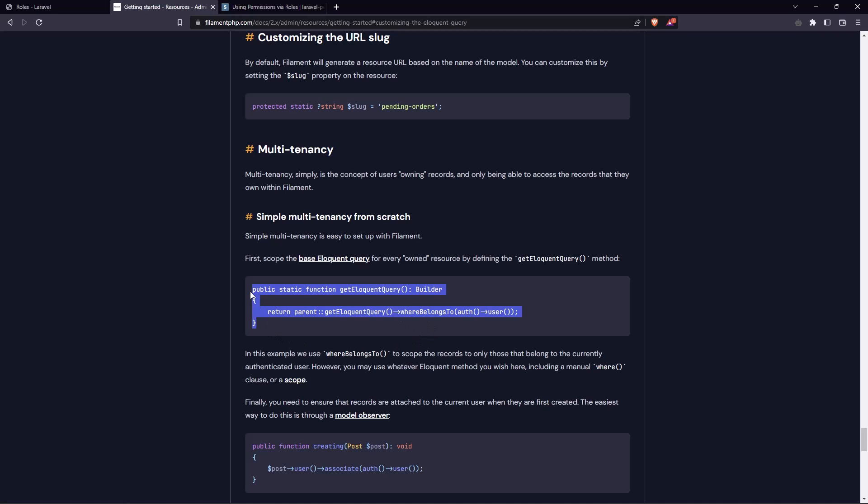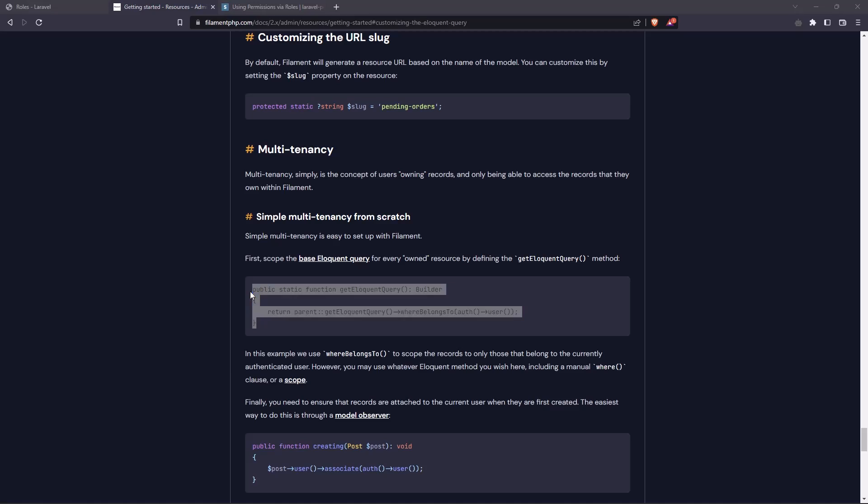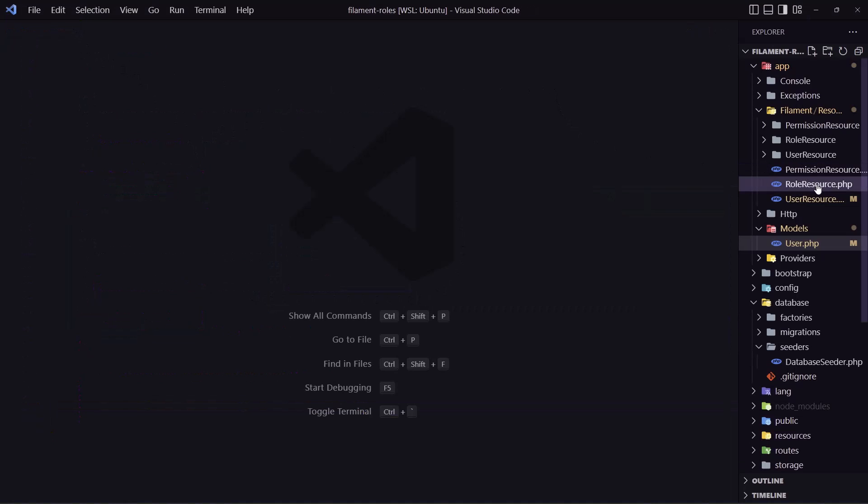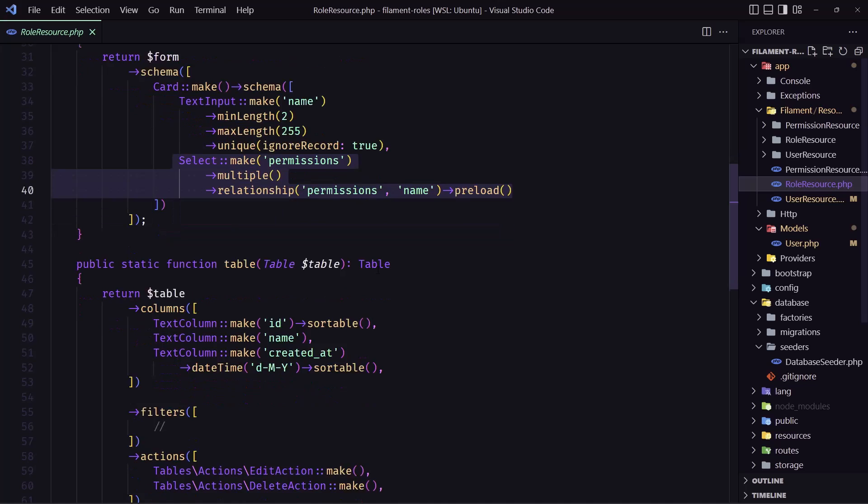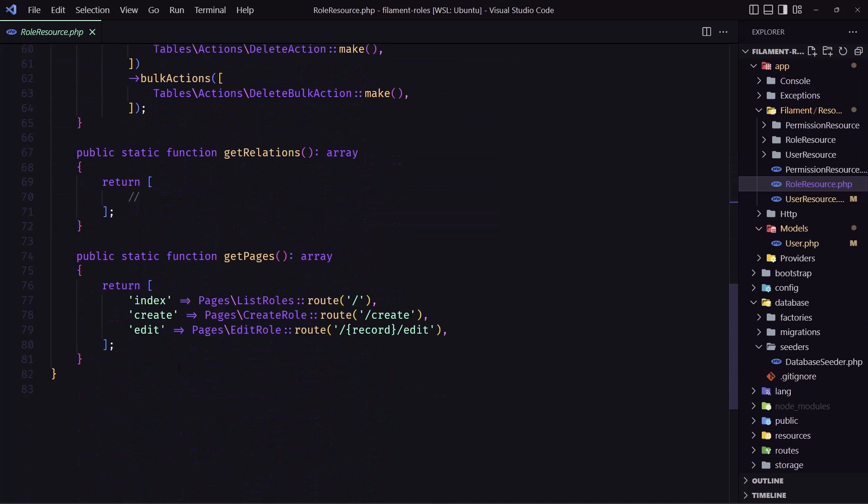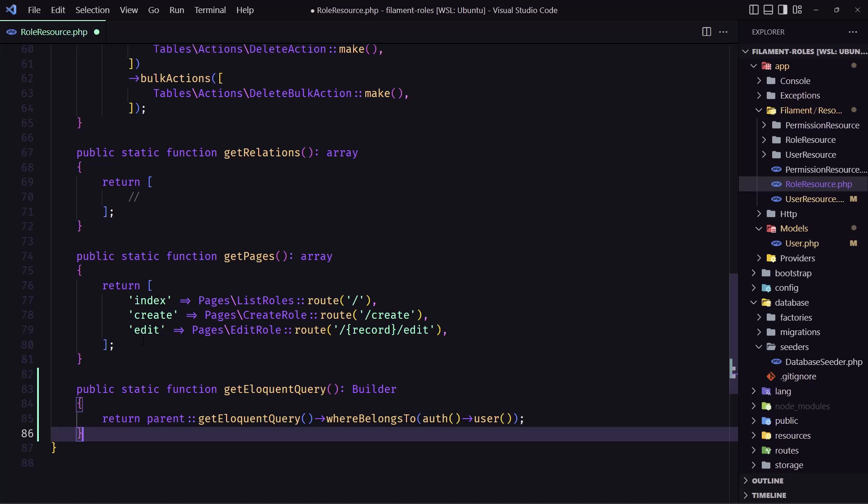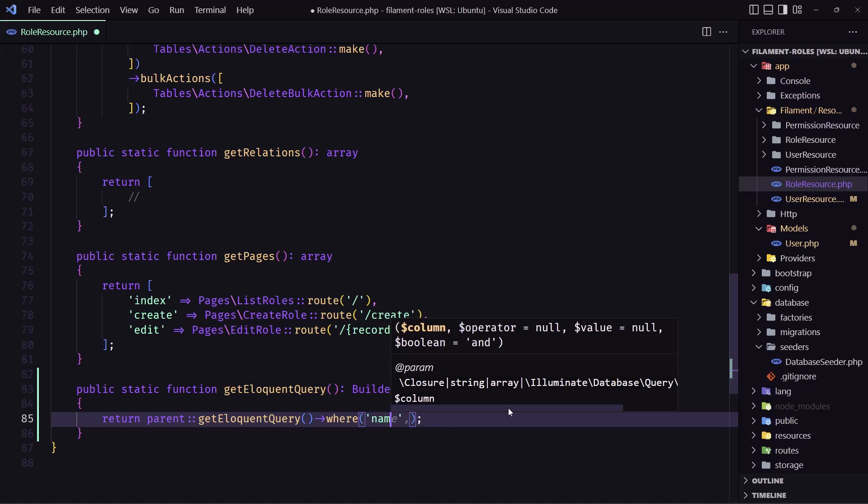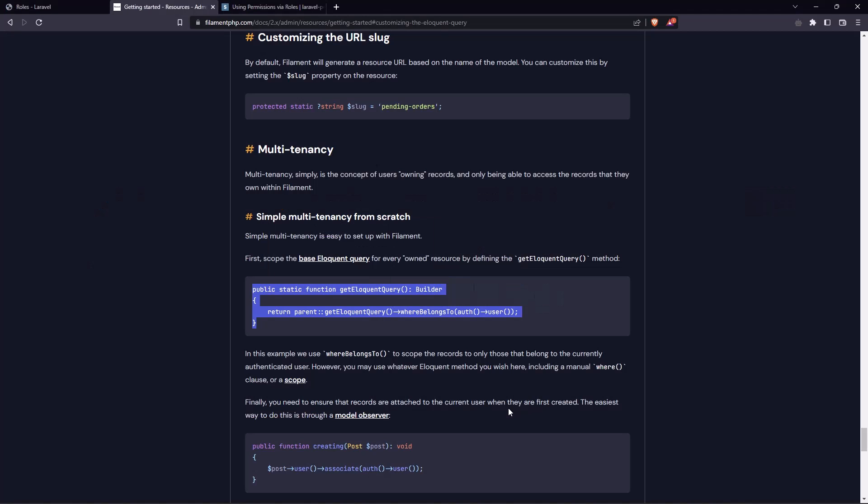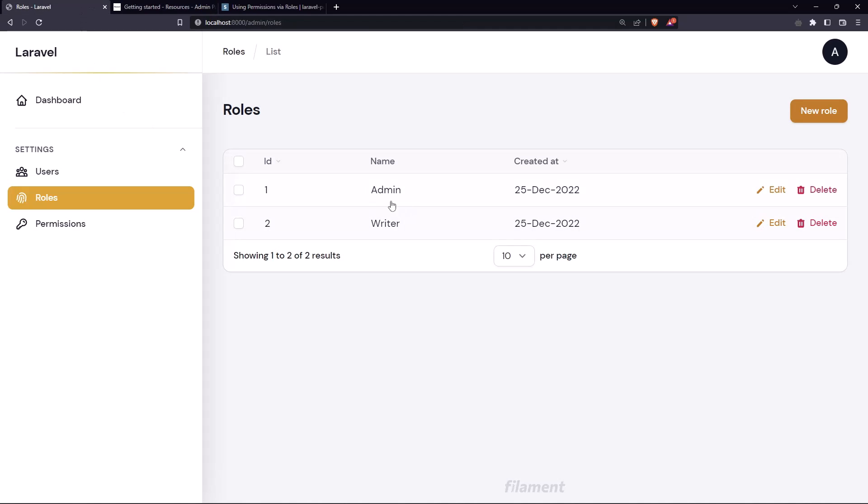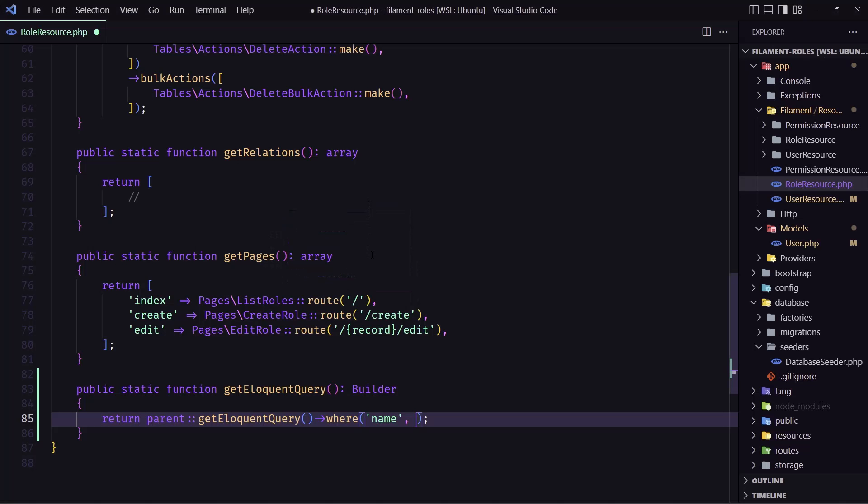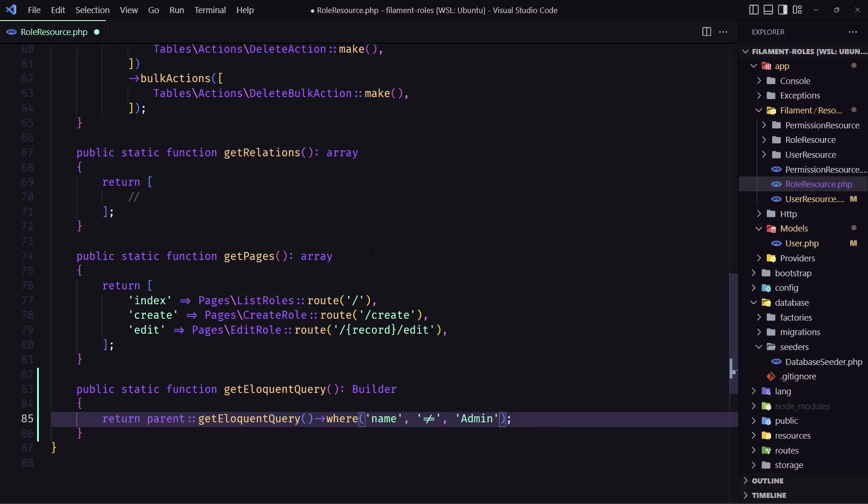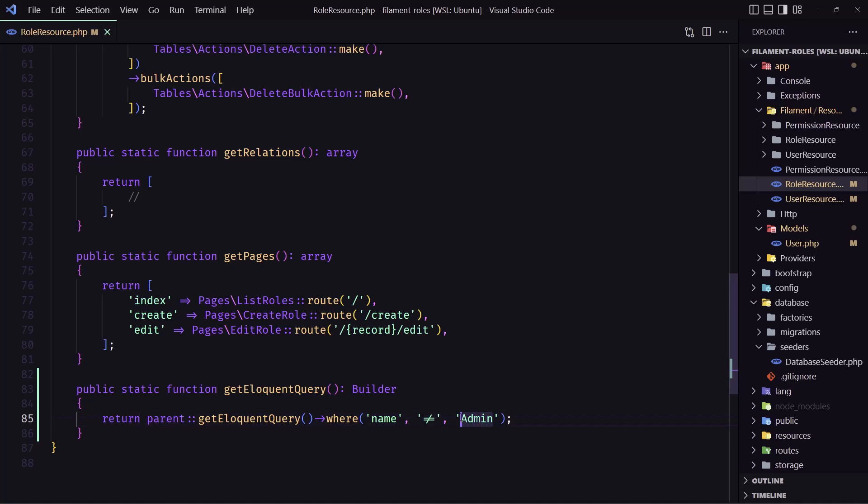So let's copy this and let's navigate inside the role resource and at the end I'm going to add this method. Just instead of where belong to the auth user I'm going to say where, and say where the name is not admin. Where the name is not admin.